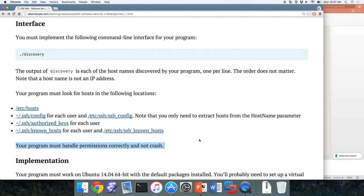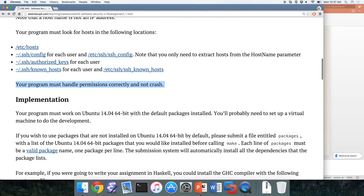There are a lot of different operating systems out there. BSD may do things differently than Linux. So we're going to standardize on Ubuntu 14.04 64-bit. This is going to be our test system and environment for these assignments and all other hacking exercises in the course. If you don't have access to one, you should set up a virtual machine to test and develop.